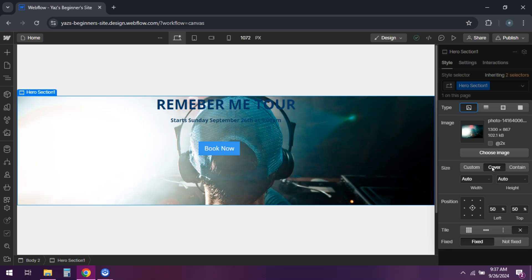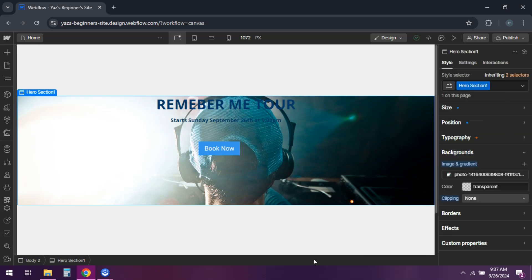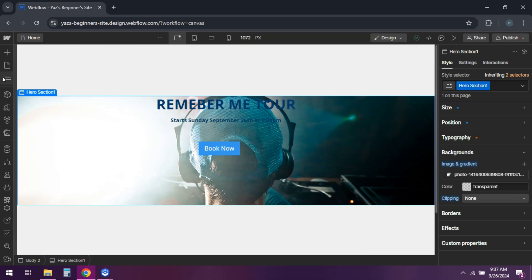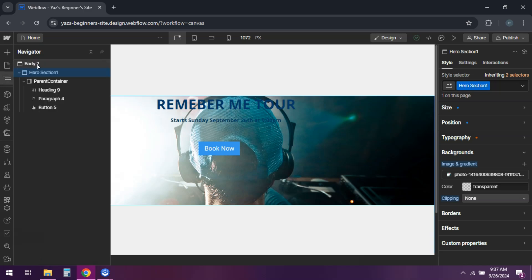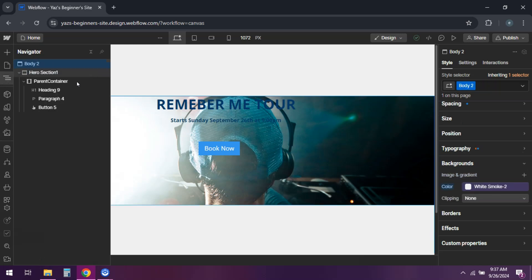Now for a page background. Go to the body element in the navigator panel. Follow the same steps to add a background image in the style panel.